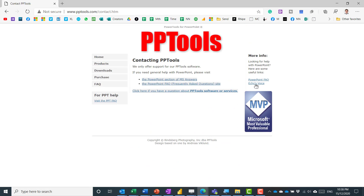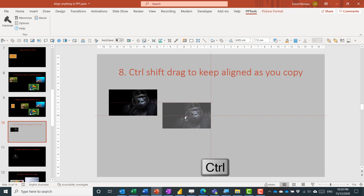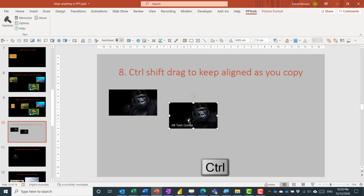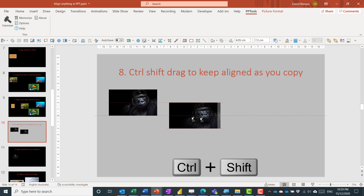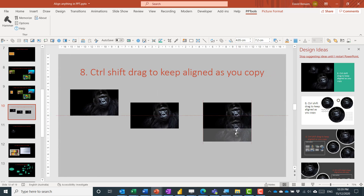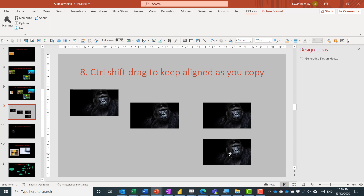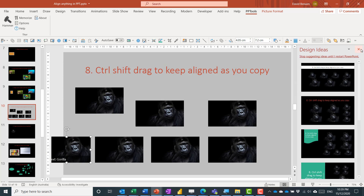For duplicating objects while keeping alignment: click an object and hold Ctrl to drag a duplicate. But if you hold Ctrl+Shift while dragging, it keeps the duplicate perfectly aligned — horizontally or vertically. You can repeat this to make multiple aligned duplicates very quickly.